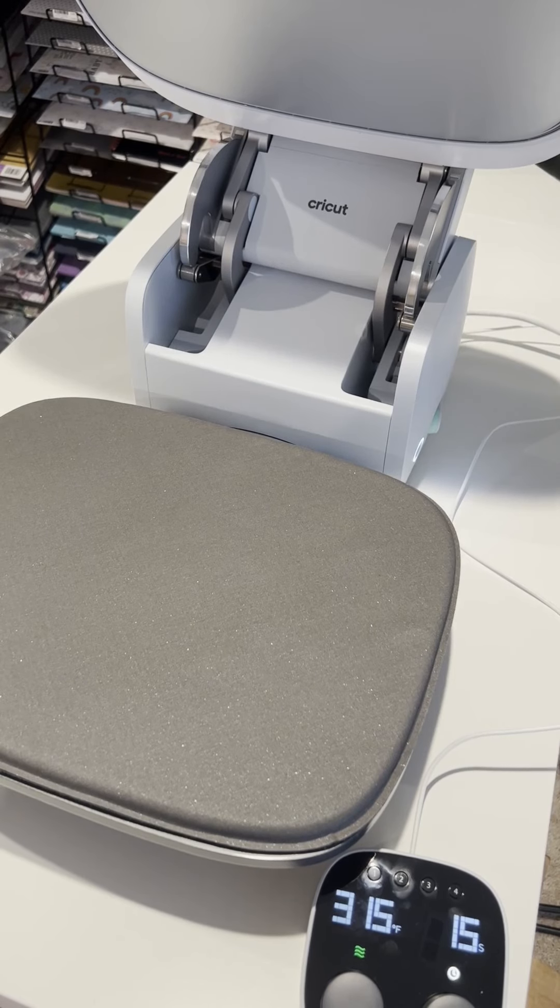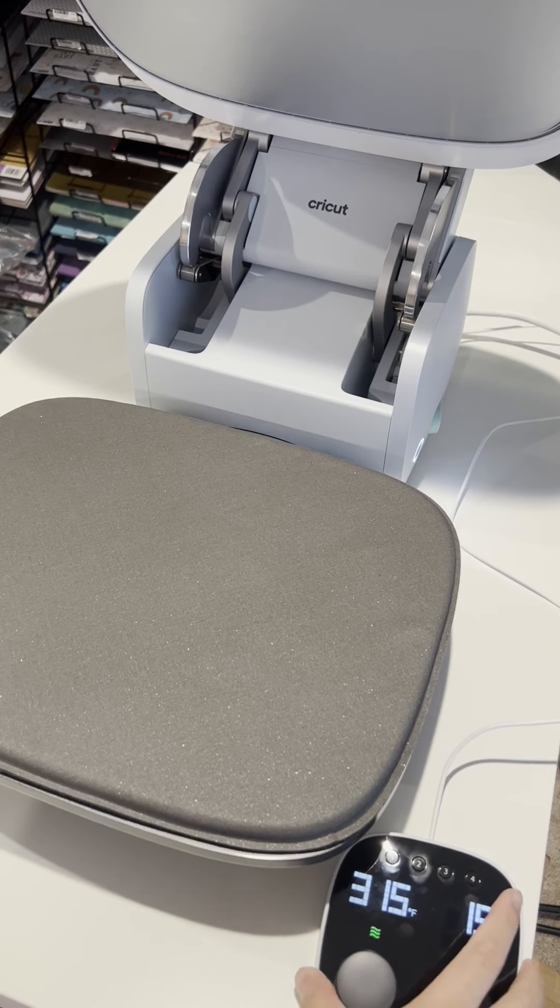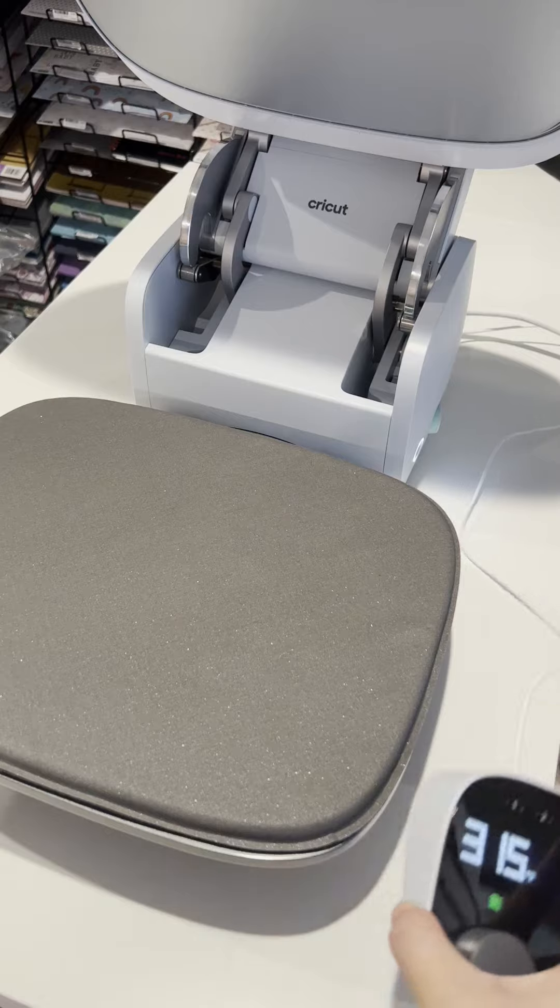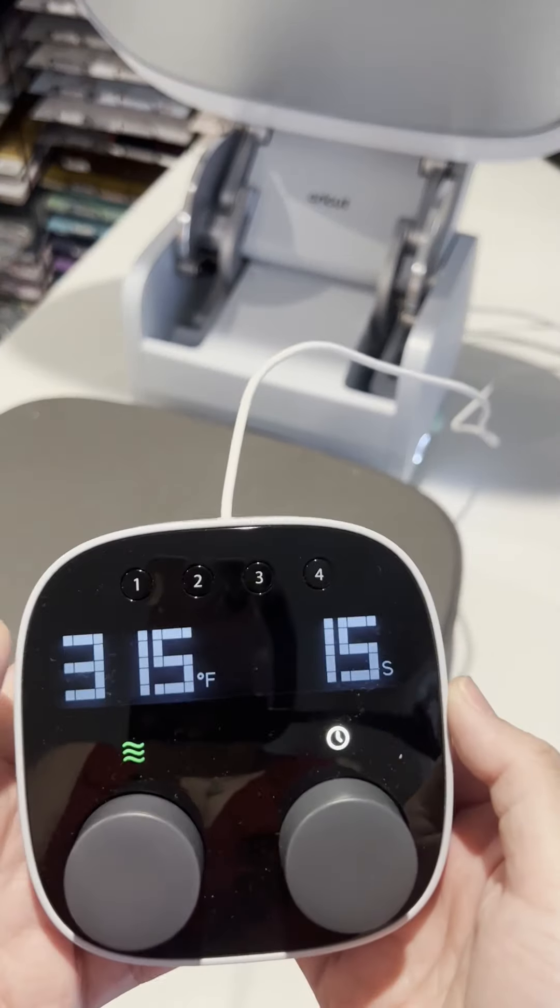So this is the Cricut AutoPress. For time purposes, I already turned it on and already adjusted the settings for what I needed to.